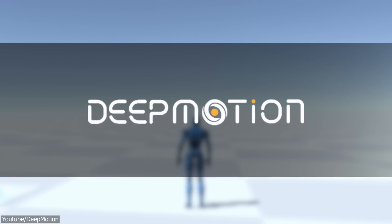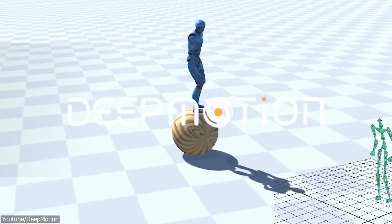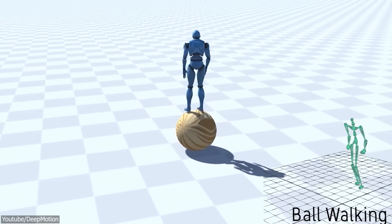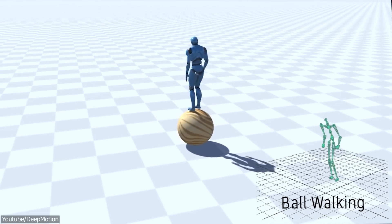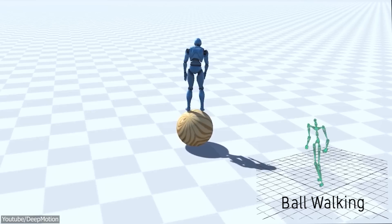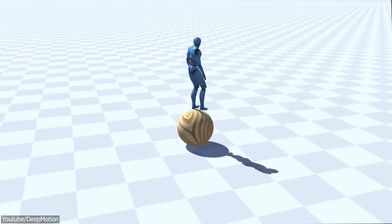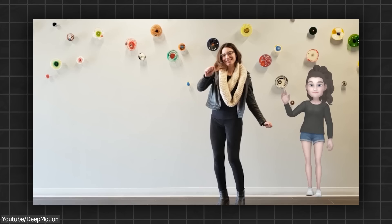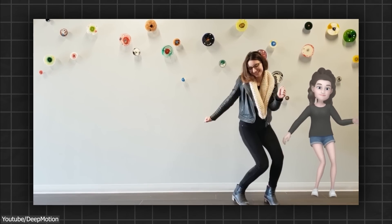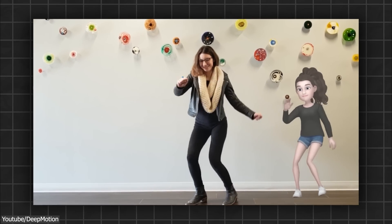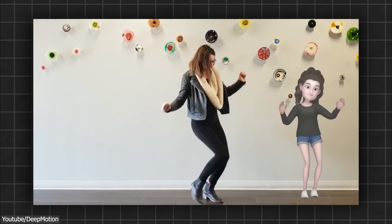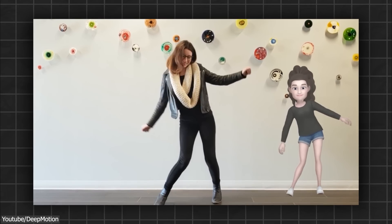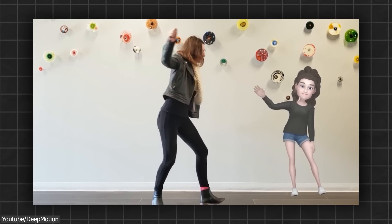We also have DeepMotion, which is a company that specializes in motion capture and animation technology and uses artificial intelligence and machine learning to analyze and interpret motion data. With their products, you can easily capture, edit and export realistic human and animal movements, allowing for the creation of high-quality animations and interactive experiences.